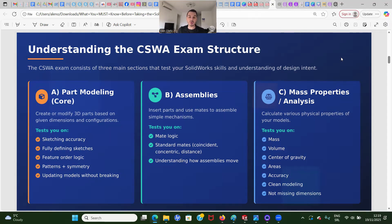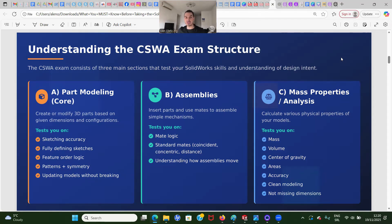The CSWA exam consists of three main sections: part modeling, which is the core; assemblies; and also mass properties and analysis, and a drawing section that we're going to talk about later.